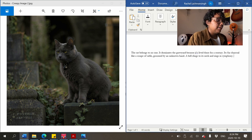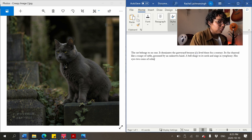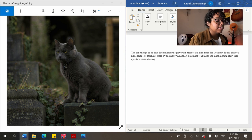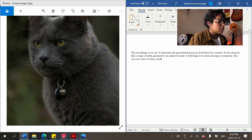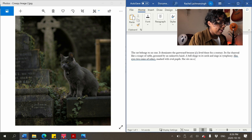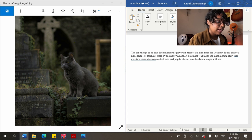Let's give her a gender. 'Her eyes — two coins of celery' — maybe this isn't literal and you're picturing a cat with celery eyes. 'Marked with oval pupils.' She looks so cute but very intense. 'She sits on a headstone ringed with ivy' — I think it might not actually be ivy but I'll call it ivy. 'This is her throne.'